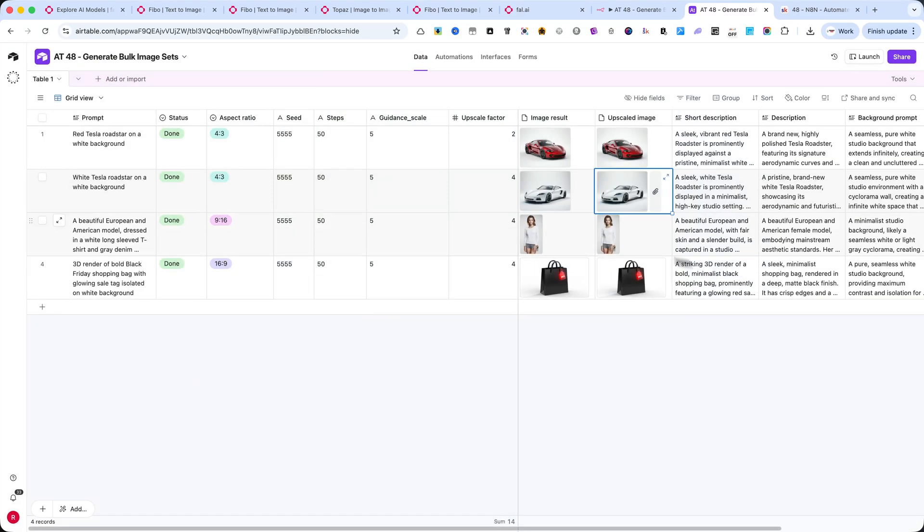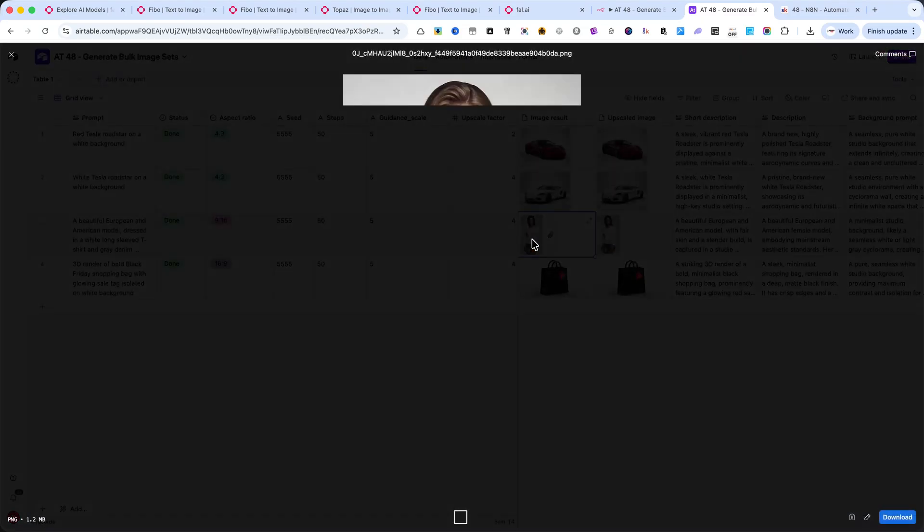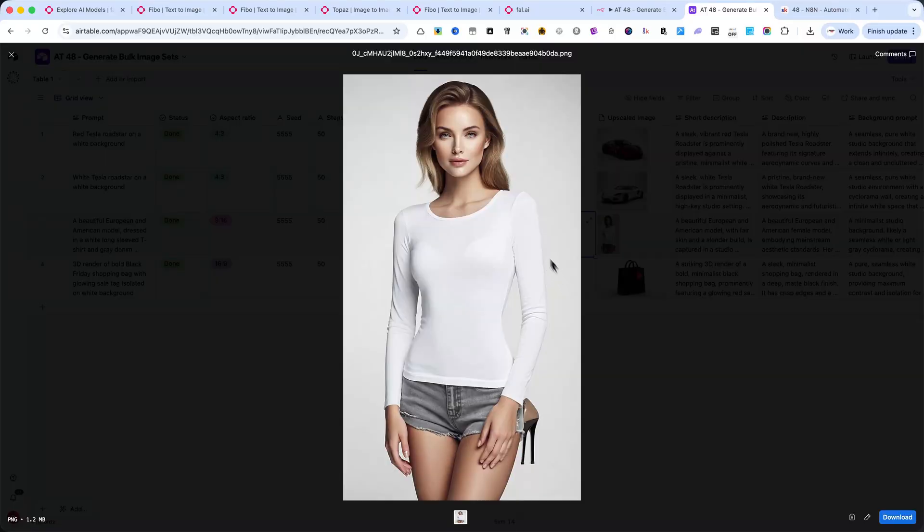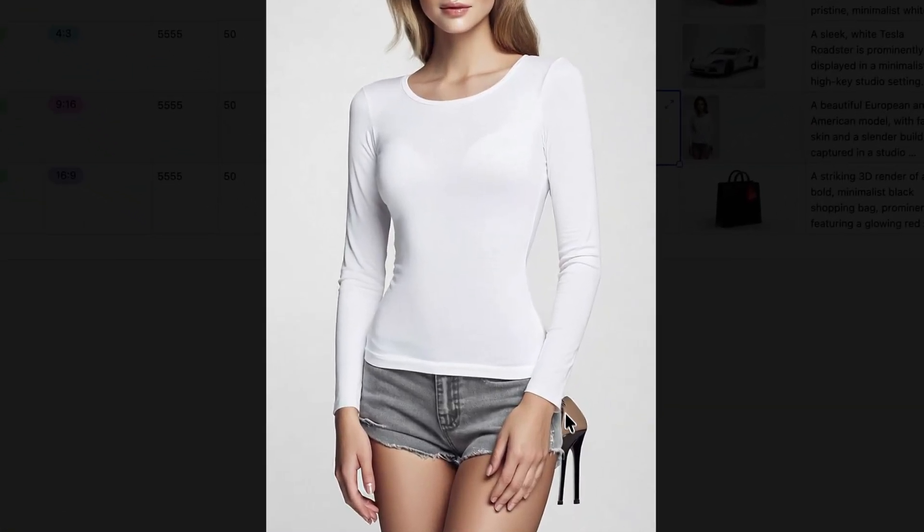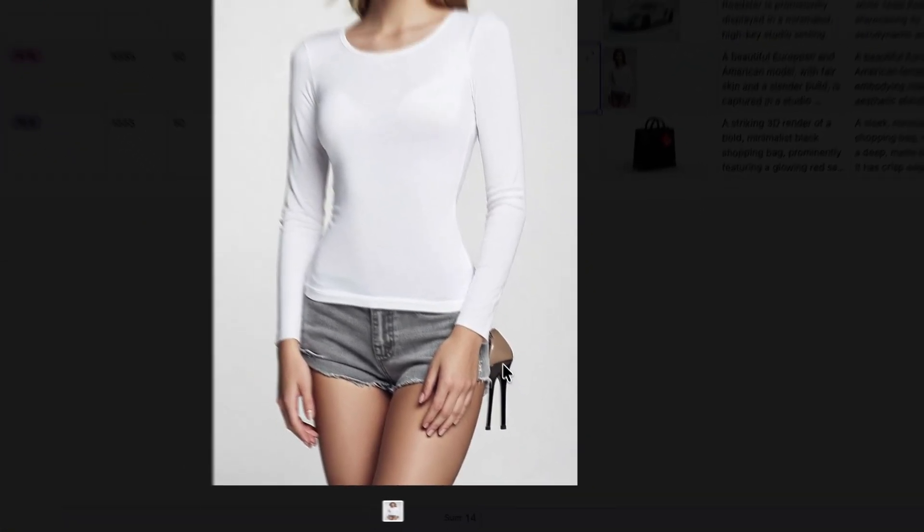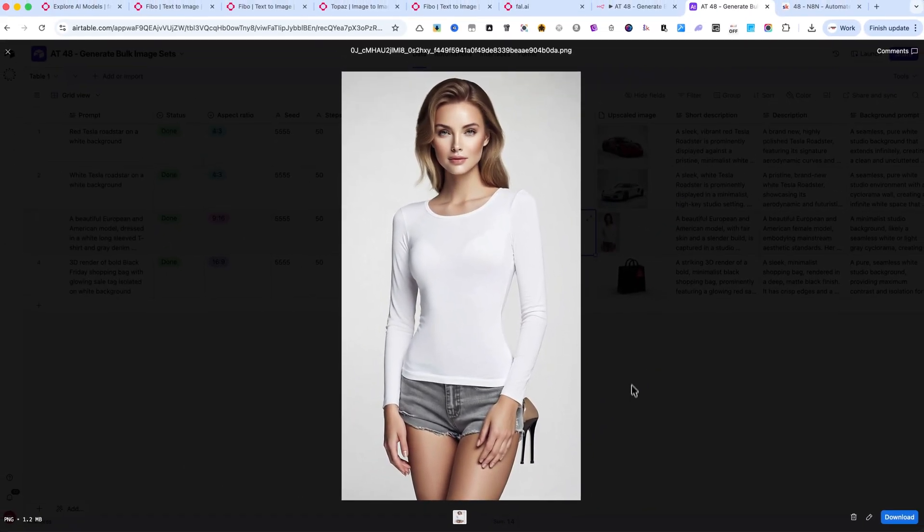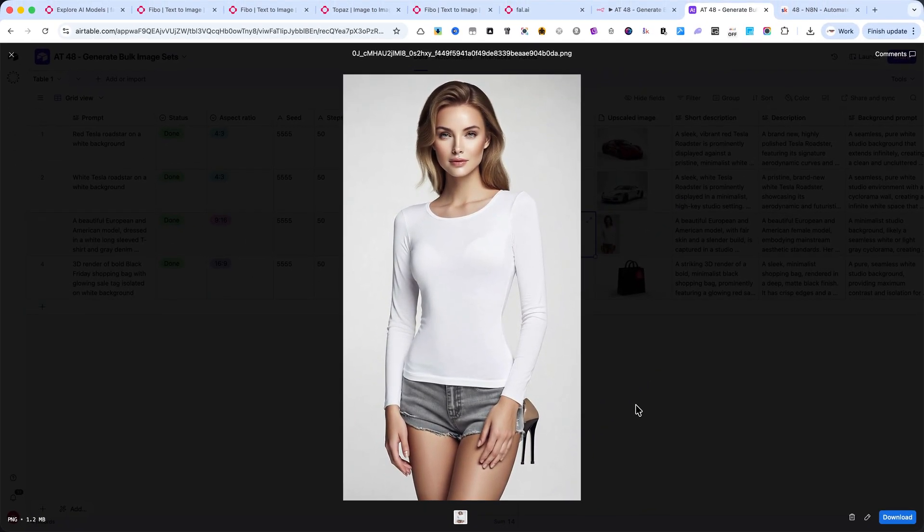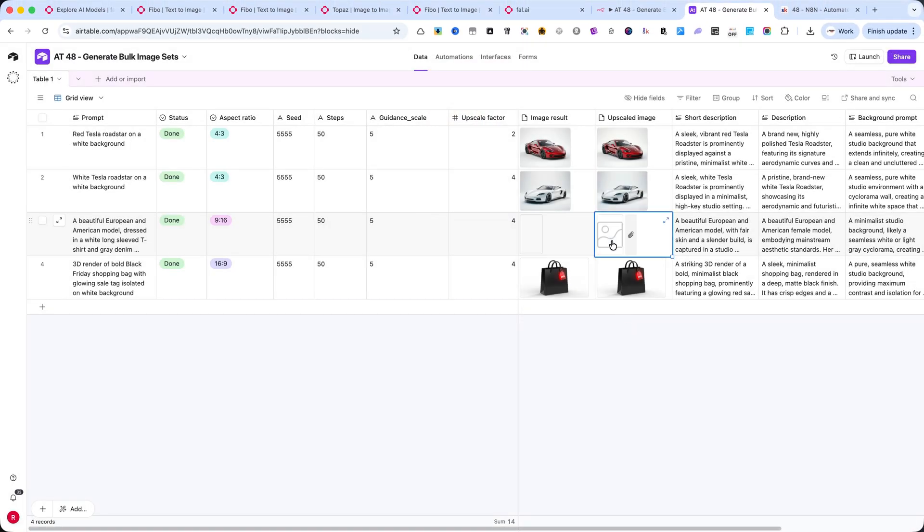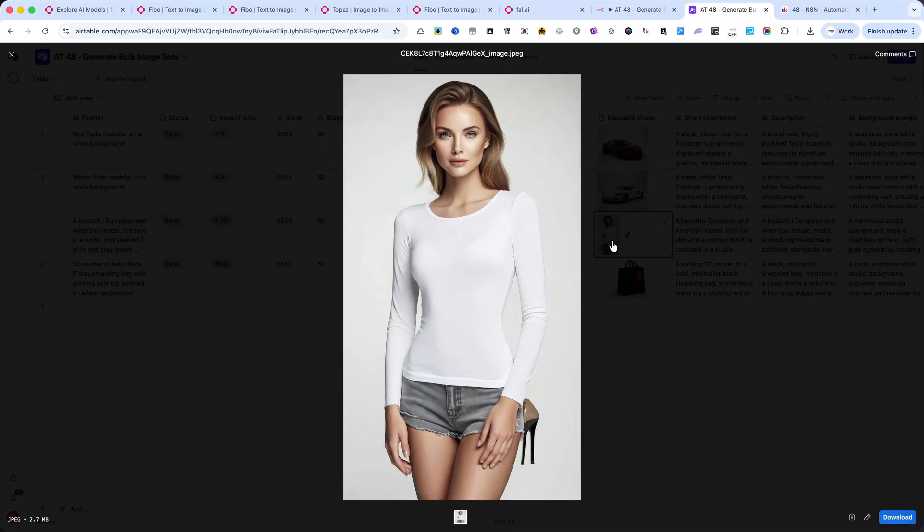Here's the image with the model. You'll notice a small mistake on the shoes, but overall the details, lighting, and skin tone are excellent for a fully automated generation.